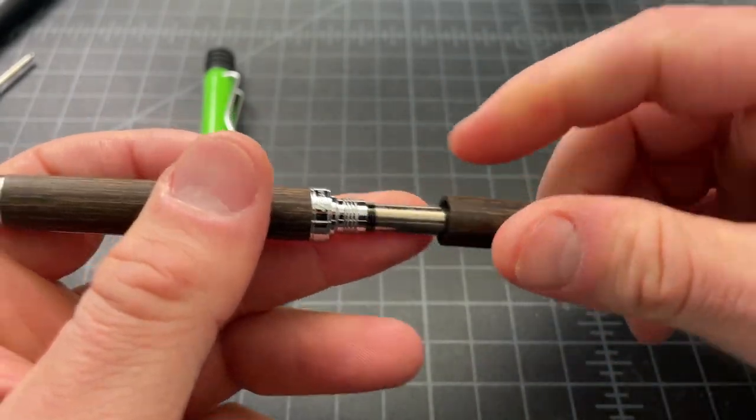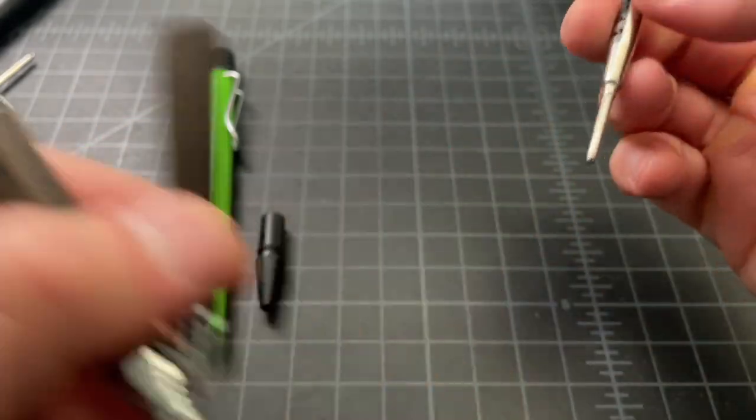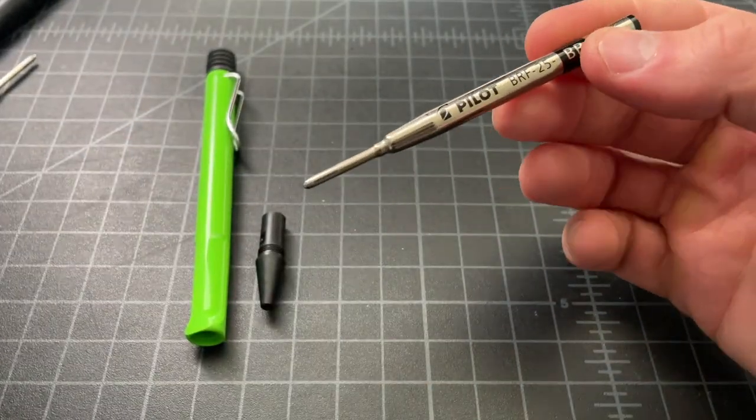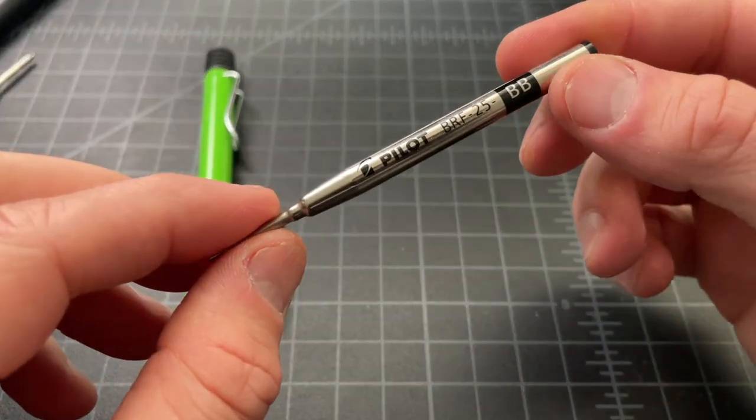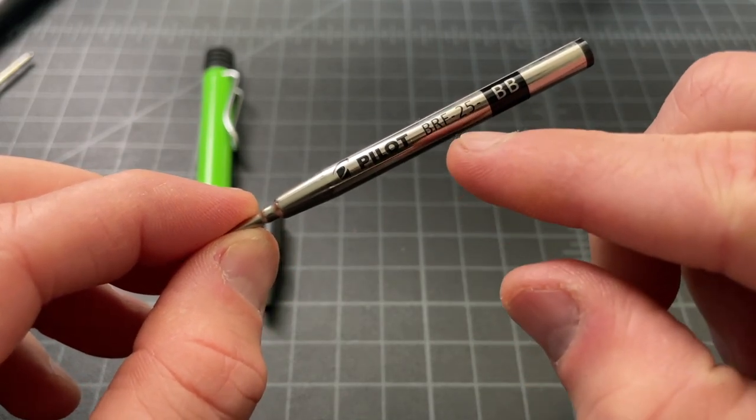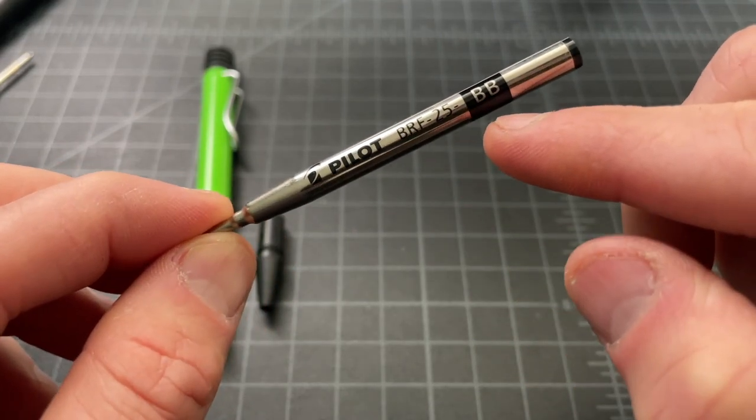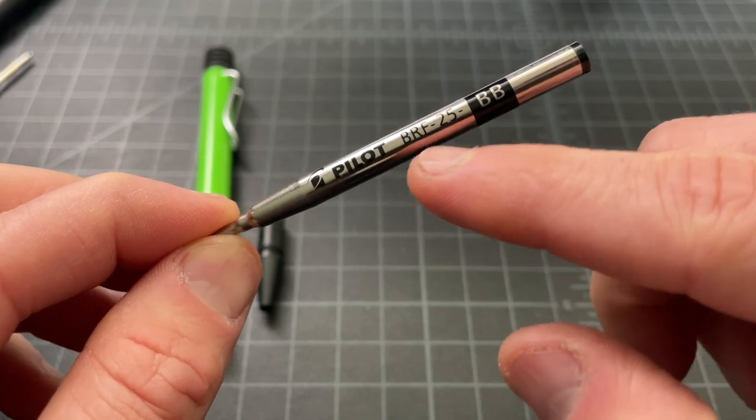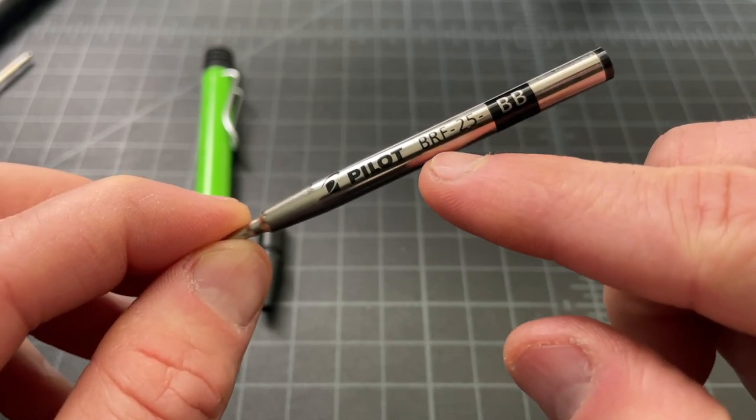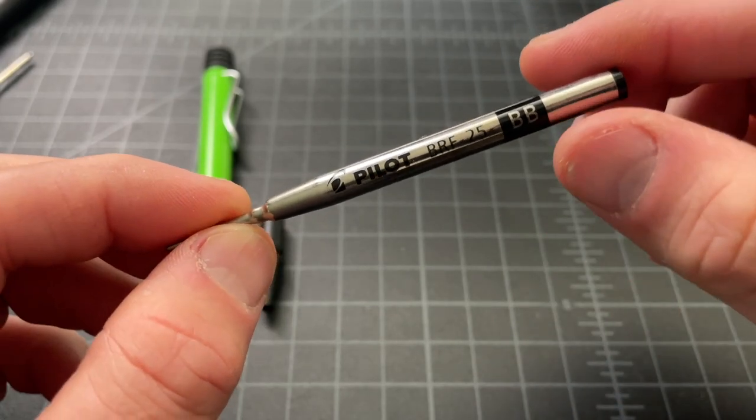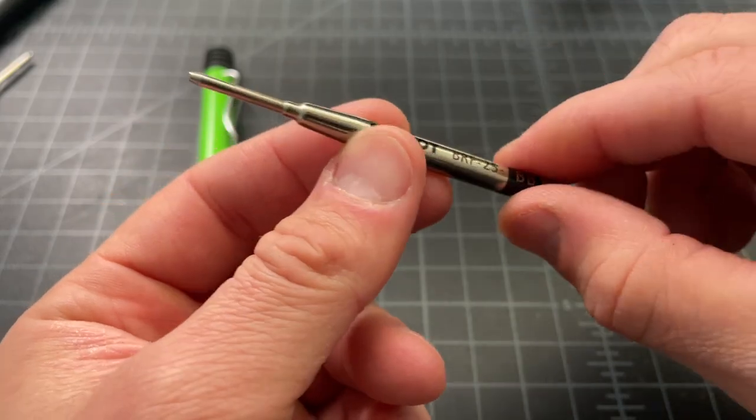Pilot has two refills that we'll talk about. The first is this one. This is called the BRF-25. In this case, the width is BB, which is double broad. But the important part is the BRF-25. This is a ballpoint refill.